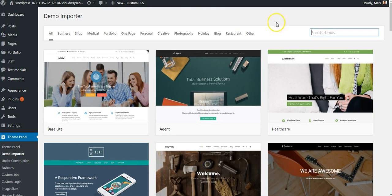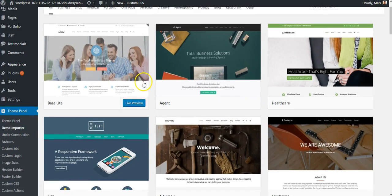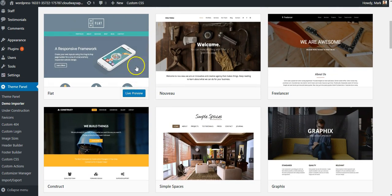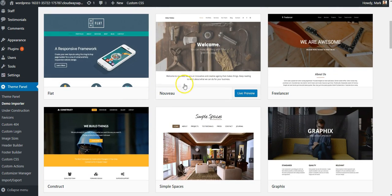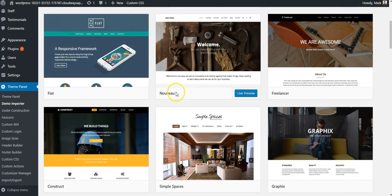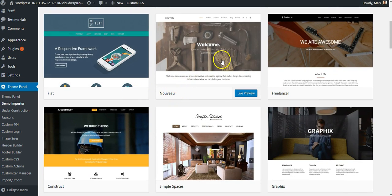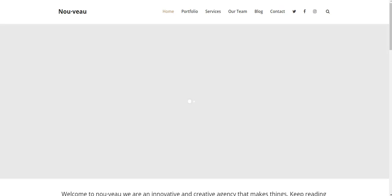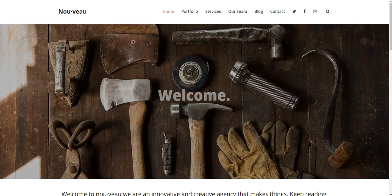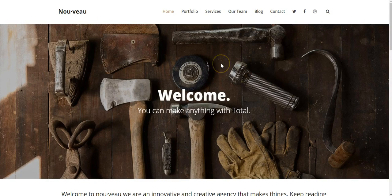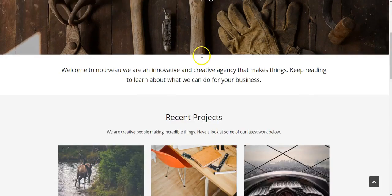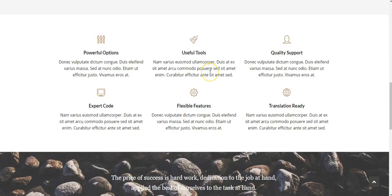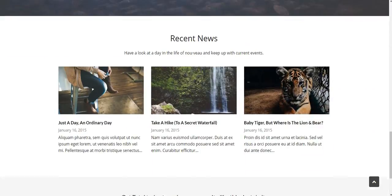But in this case, I just want to view all of them, and I can scroll down. I like this one, called Nouveau. I can click Live Preview, which will open up in a new tab the actual demo for this. And you can see exactly what you're going to get when you import it.